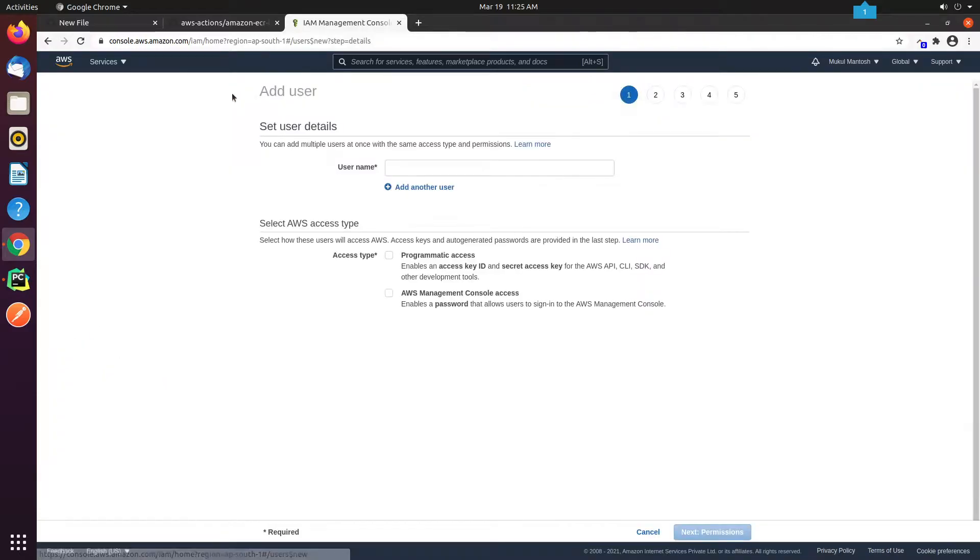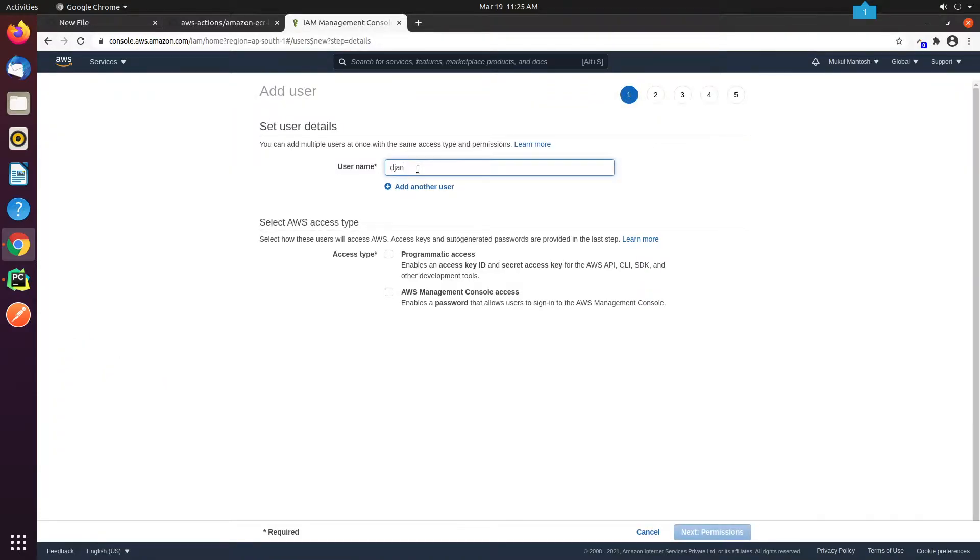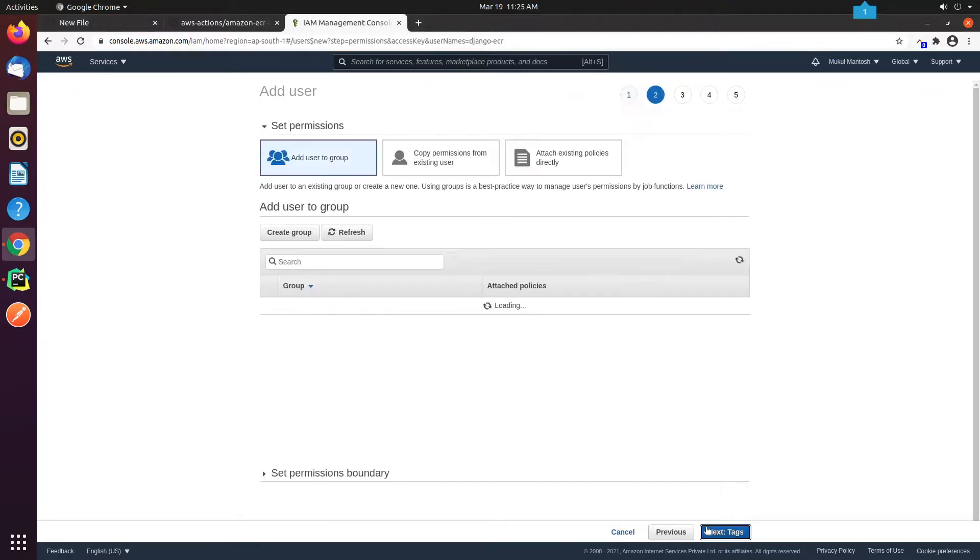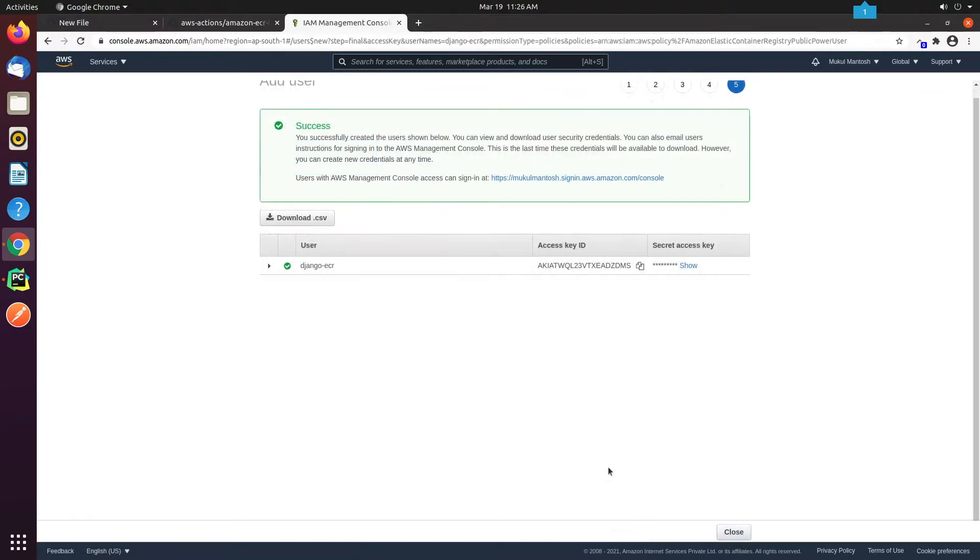Let's open the AWS Management Console and search for IAM. I will create a new user and name it Django-ECR and will enable Programmatic Access. I will not provide any permission, rather I will create an inline policy later. Also, I don't need any tags, I'm going to ignore it, and finally I click on Create User.